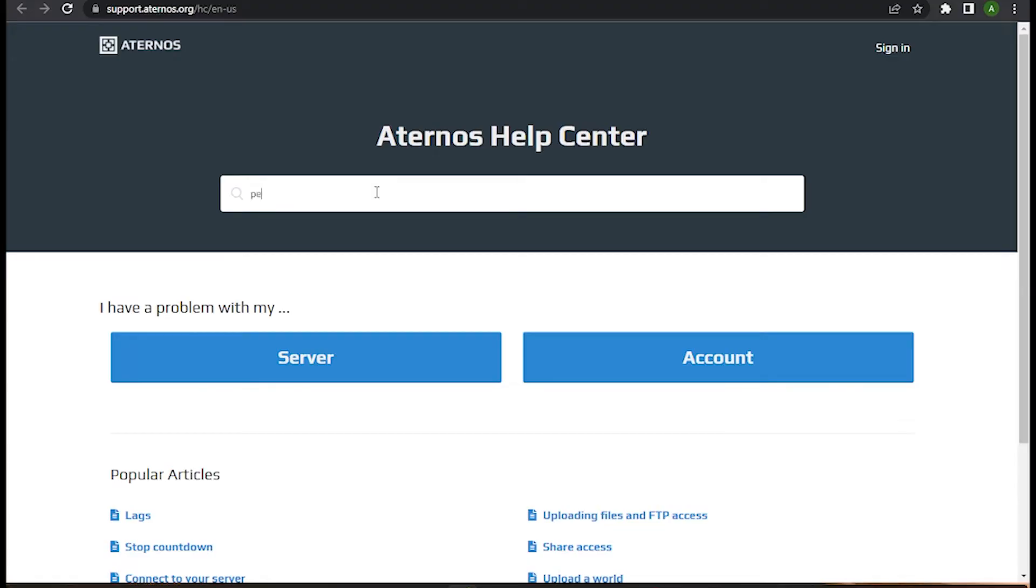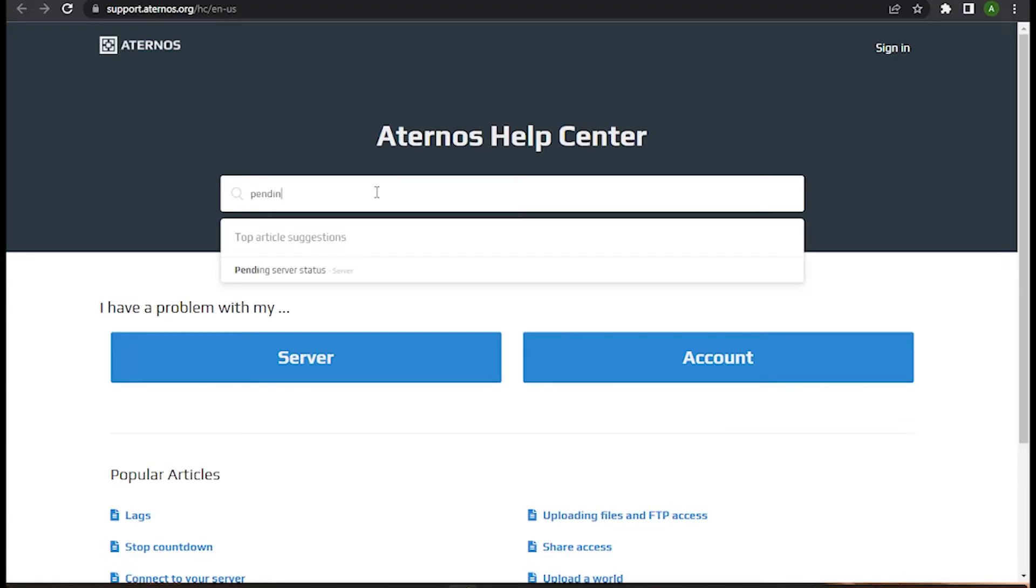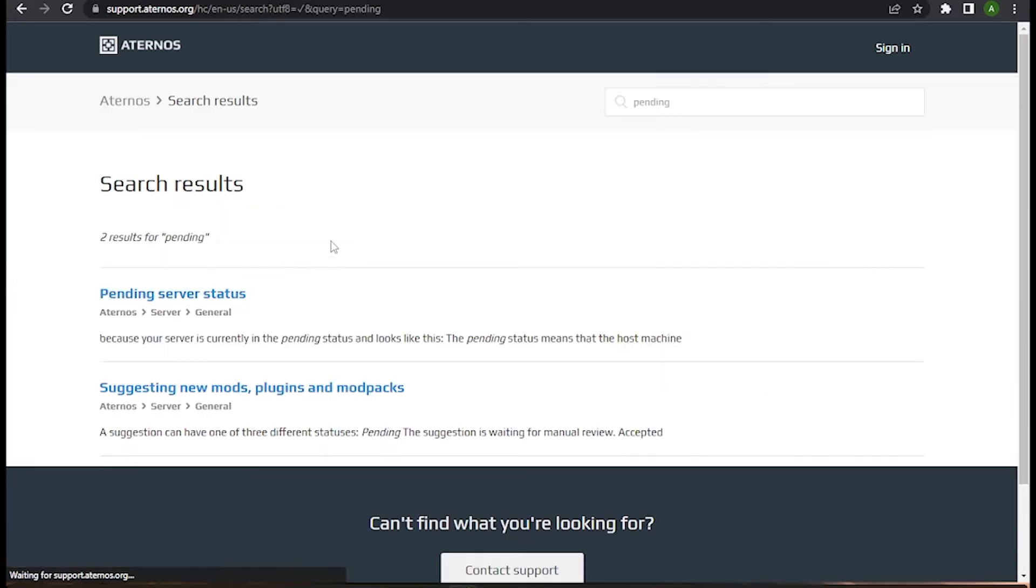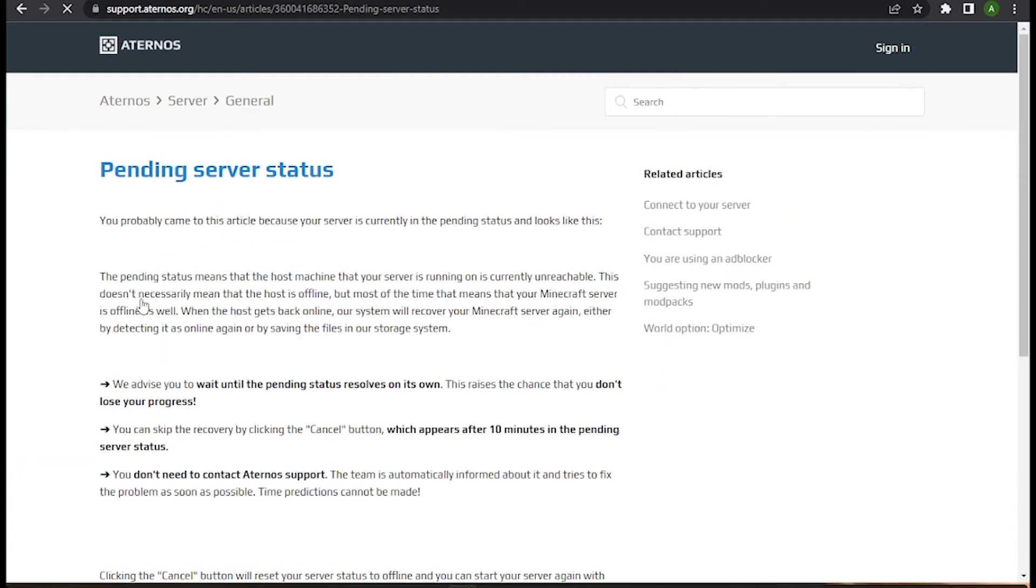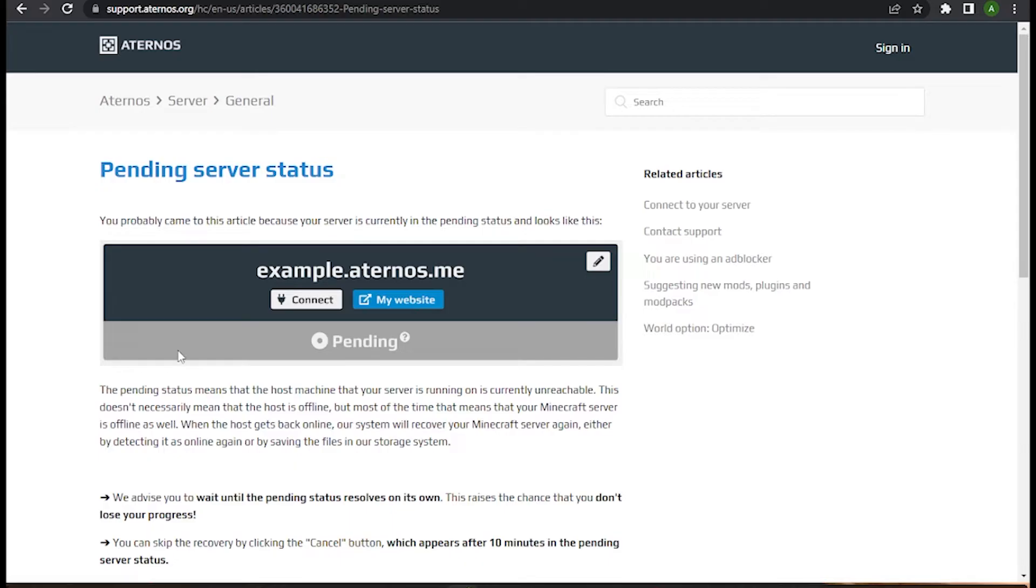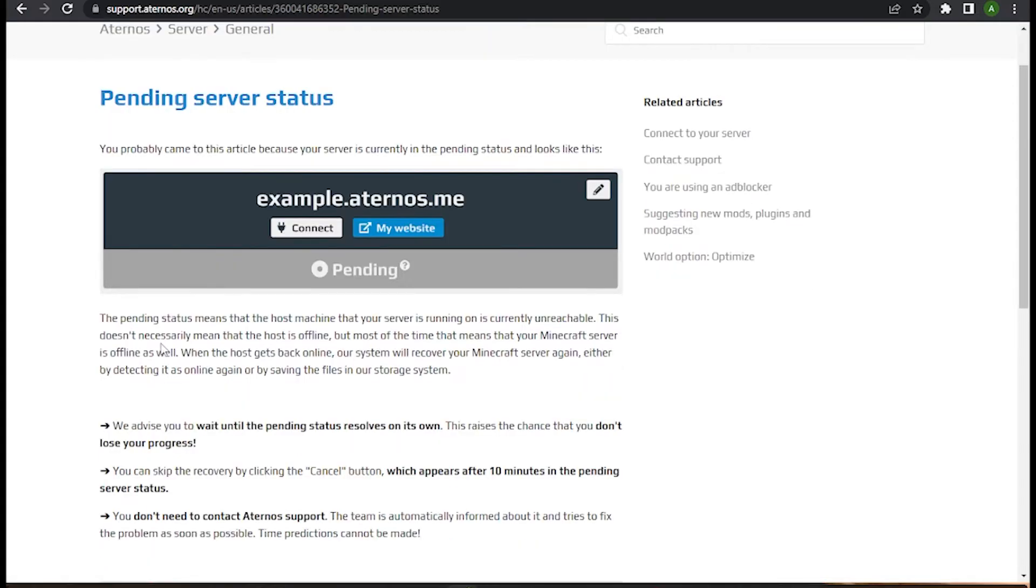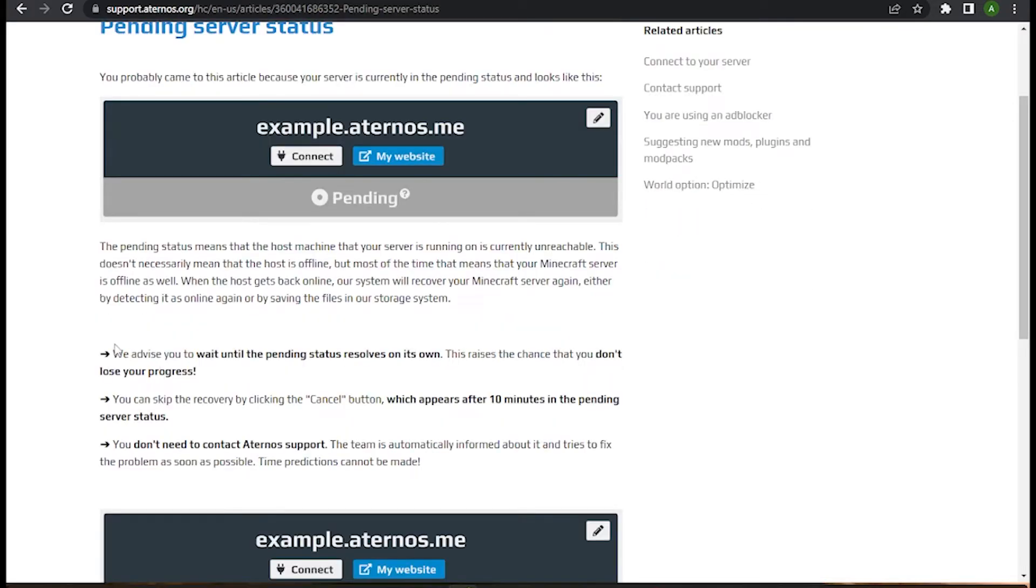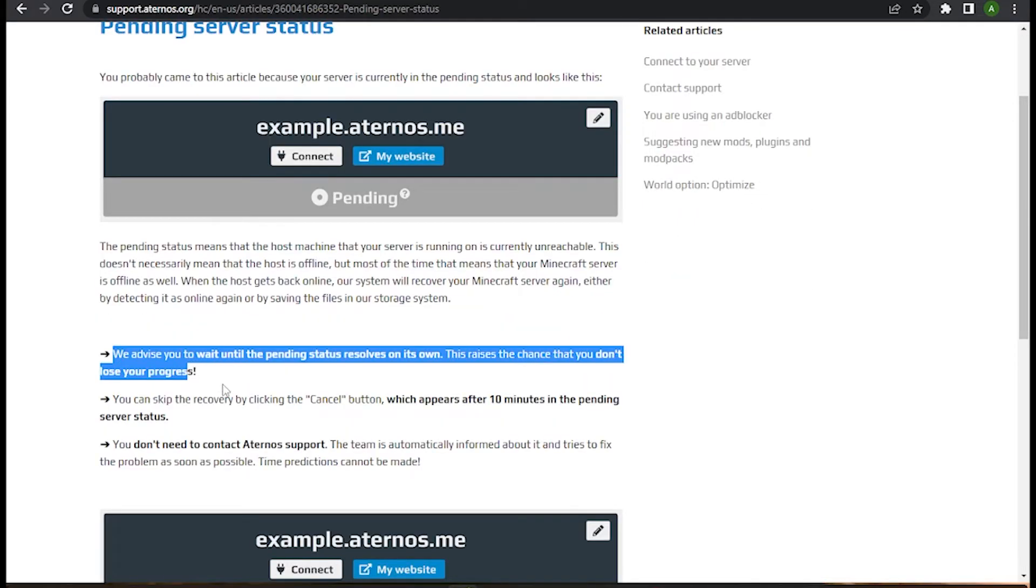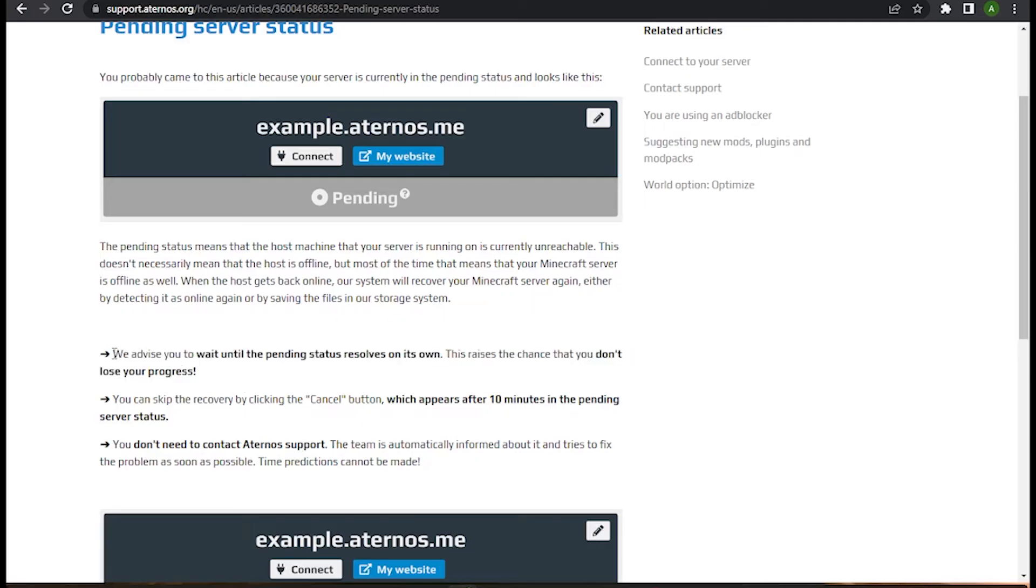As you can see, pending server status. I will click on that and as you can see this is the solution that they have given me, where they advise you to wait until the pending server status resolves on its own.